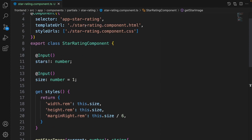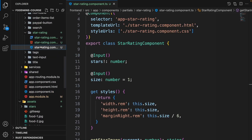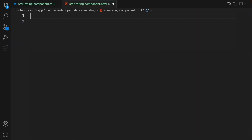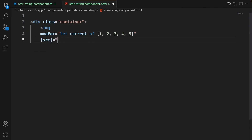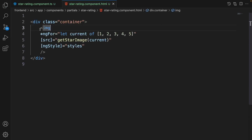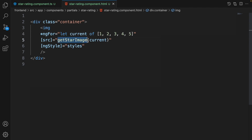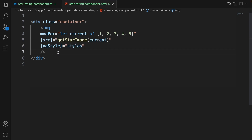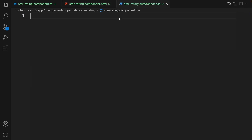Now go to the star-rating component HTML file and replace the default content. Write a div with the class 'container', and inside it loop over the values [1,2,3,4,5] using ngFor with a variable called current. For each iteration, show an image element whose src calls getStarImage(current), and apply the styles getter to give each star the correct size and margin.